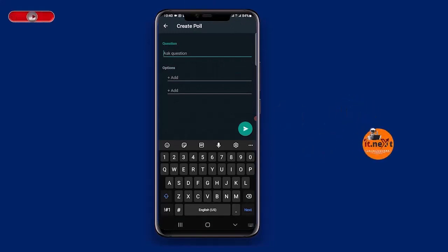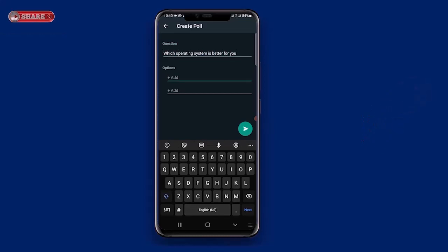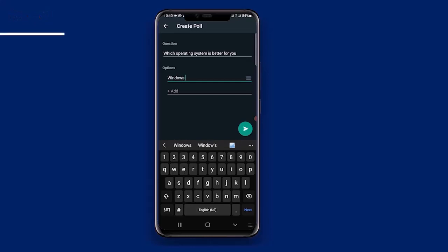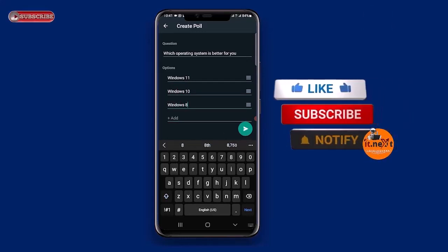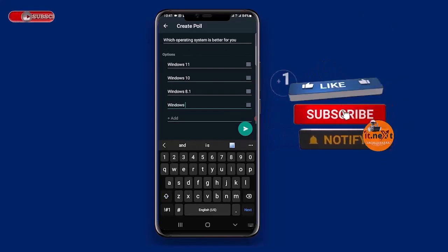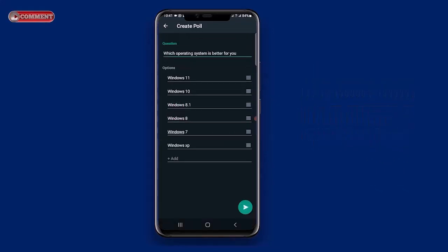Type the question you want to be answered by the other chat members. Down here, enter the response options in the options boxes. Okay, now when you're ready, tap send.